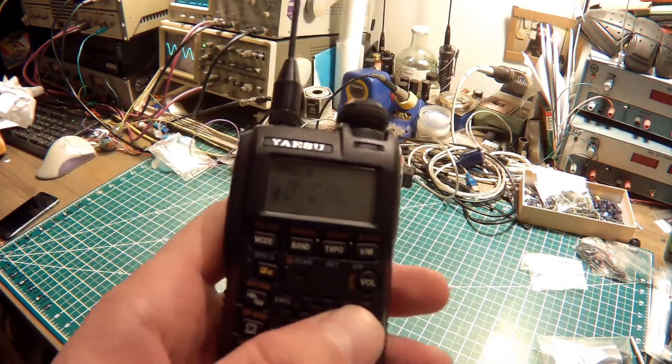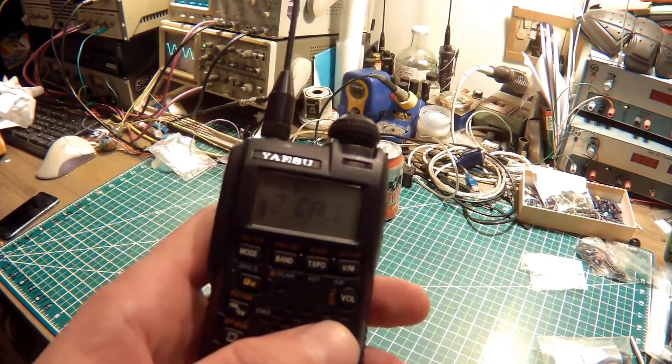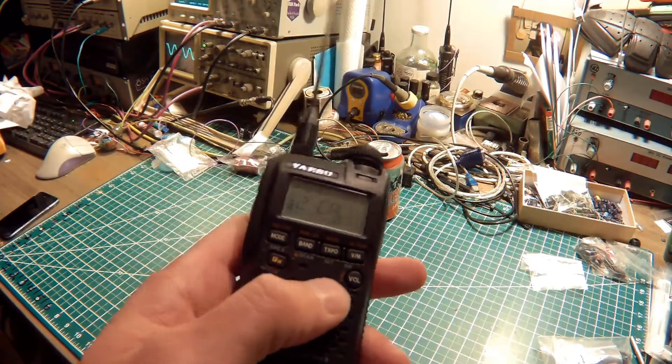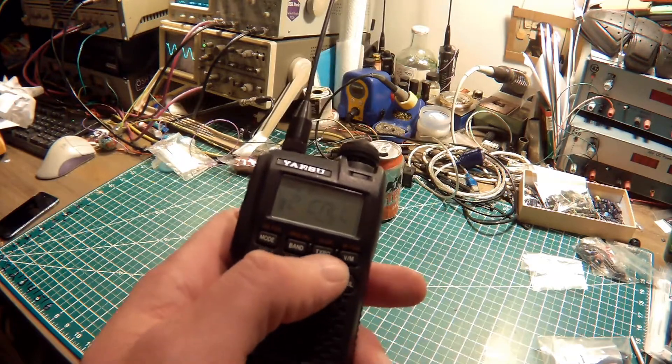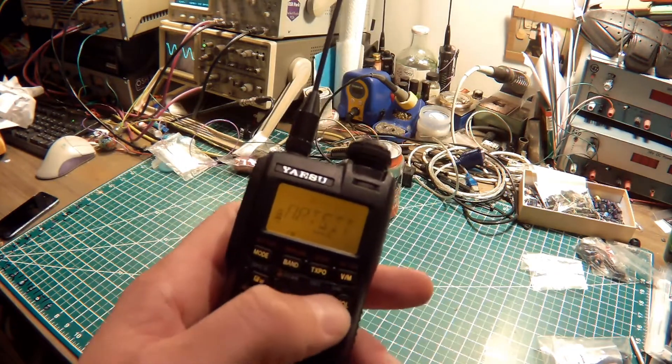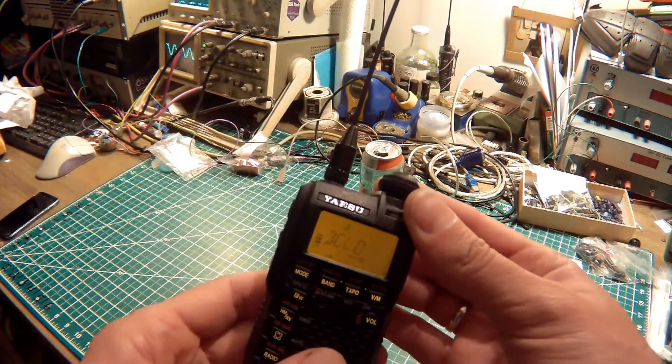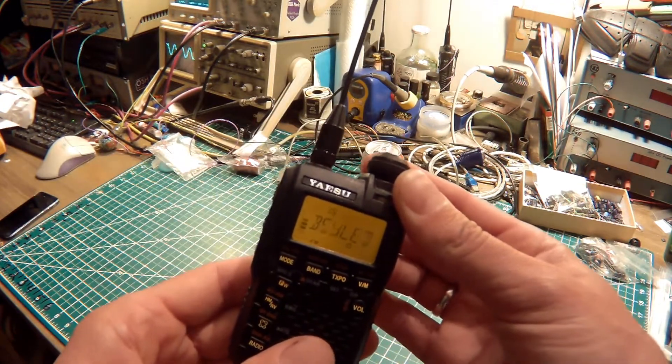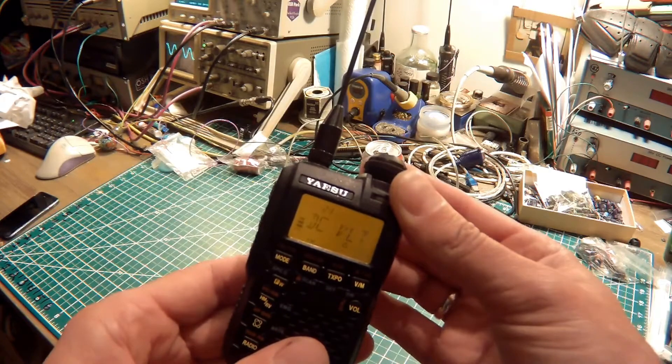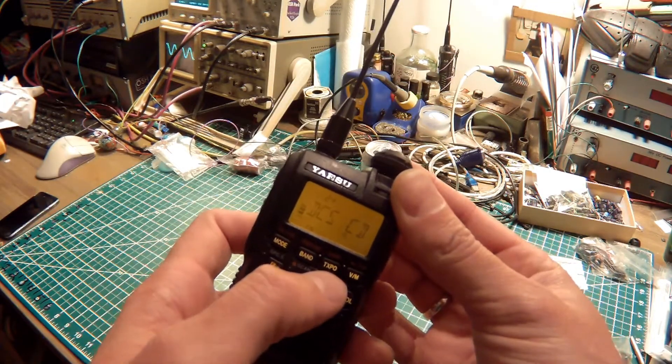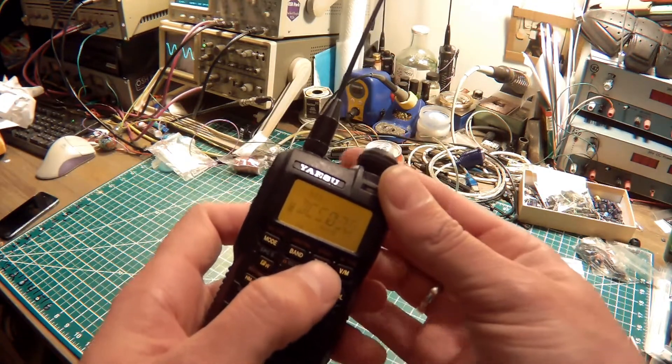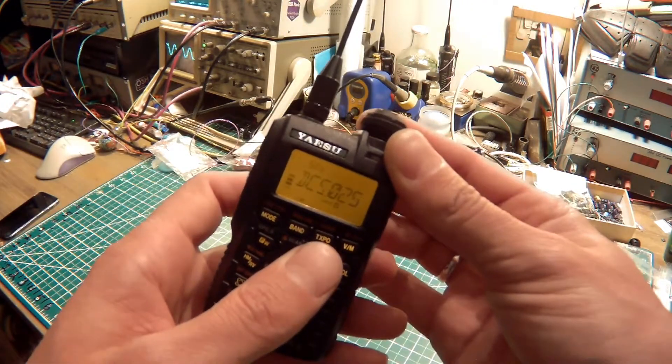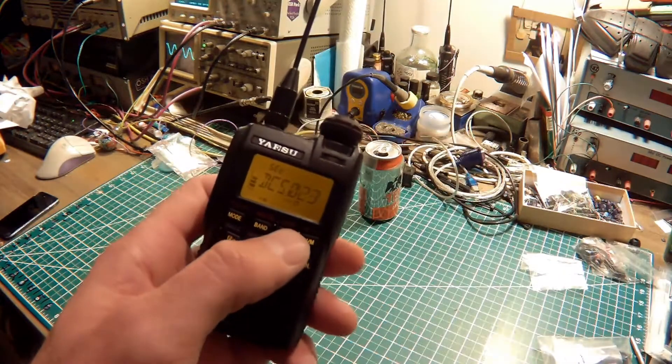Now we need to make sure that the DCS tone is set to something we know. And to do that we press the TXPO button. It's a long press which gets us into the function menu. And to set the DCS code it's in menu item number 24, DCS CD. We just press TXPO a short time and then we have all of our codes here. I'm going to set this radio to be 023.